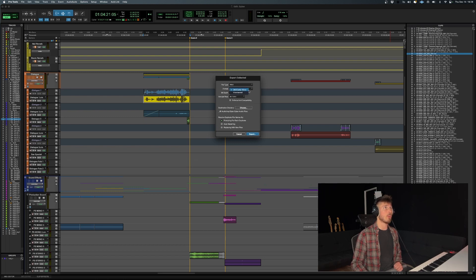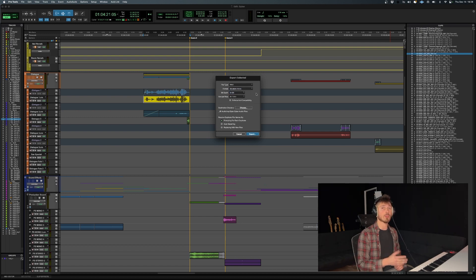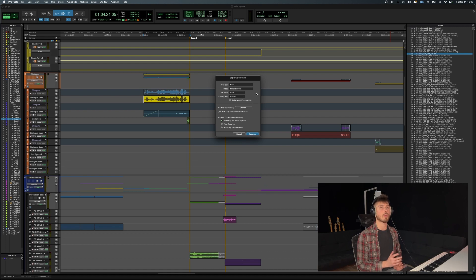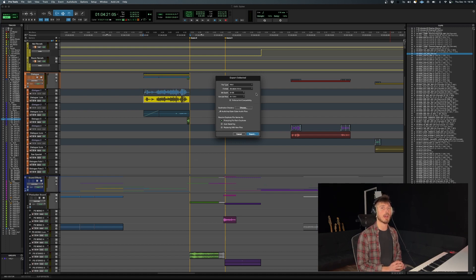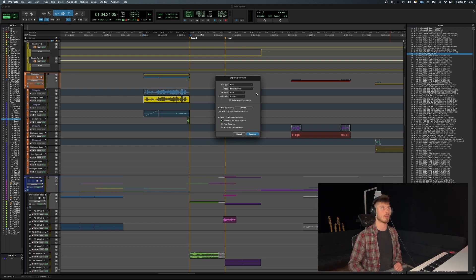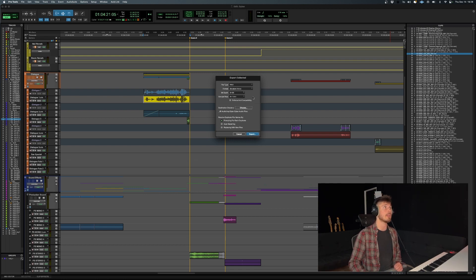In this case, it's just a mono file, so it's fine to leave it as is. But if you were exporting a stereo file, I recommend using interleaved. That way it exports just one file and not two individual mono files. That's basically what that means.